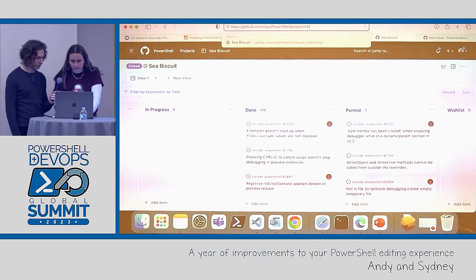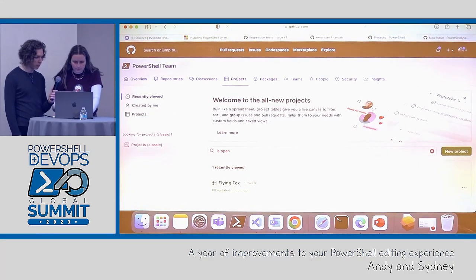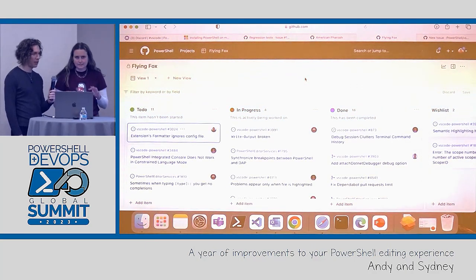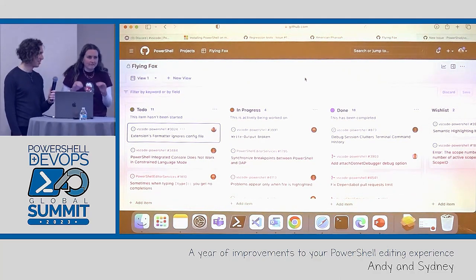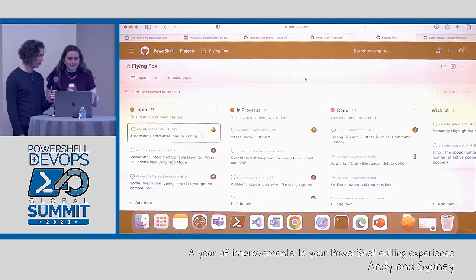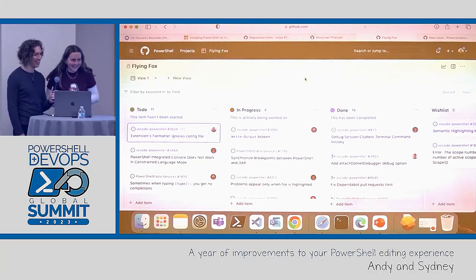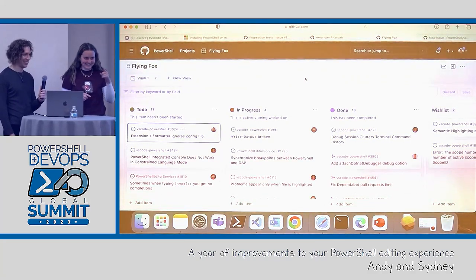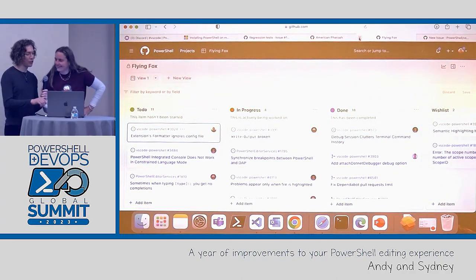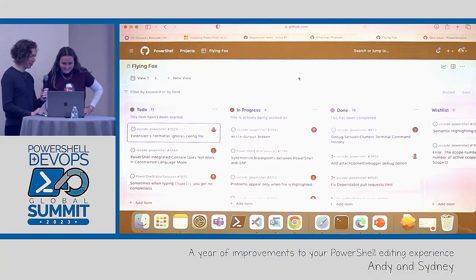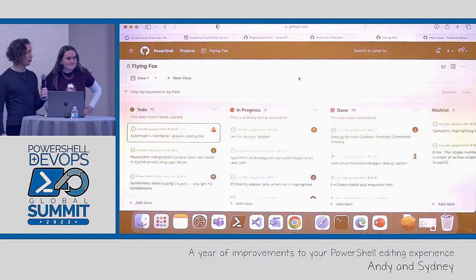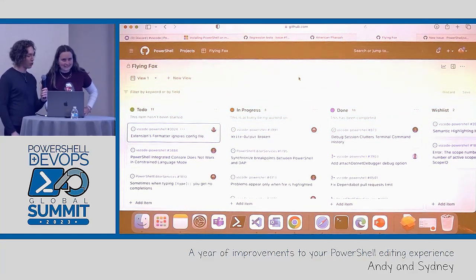I can show you the one we're working on right now that we just started — it's called Flying Fox. It's very much a work in progress. You might notice a pattern: we name them after horses. And stable releases too — yeah, you got it. We're very creative. You might also notice those numbers don't add up to 130 yet — in our experience, the majority of our work pops up as we're working on it, mostly thanks to preview users filing bugs. We start conservative and then it grows.